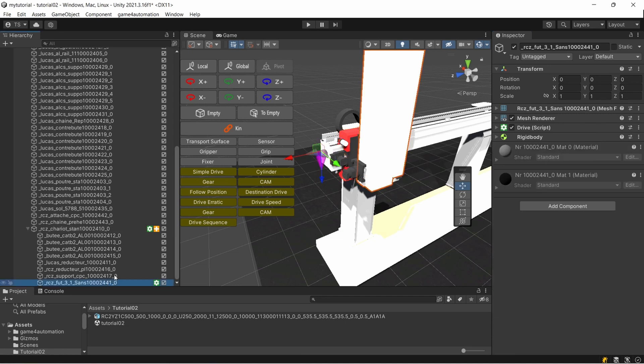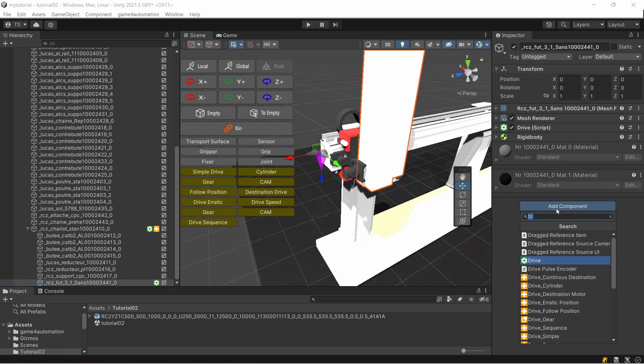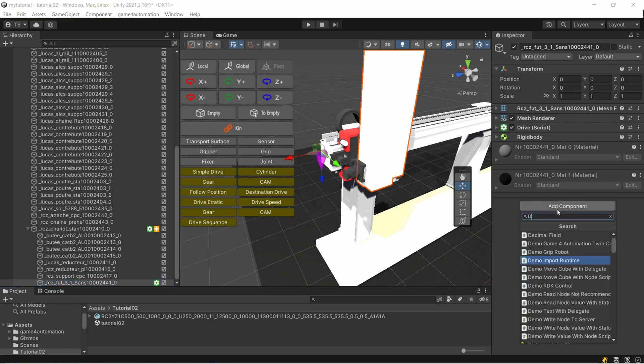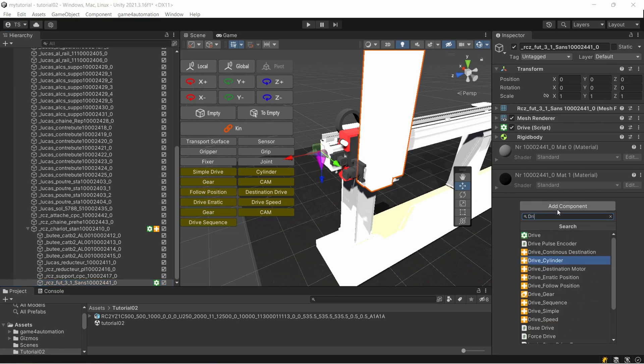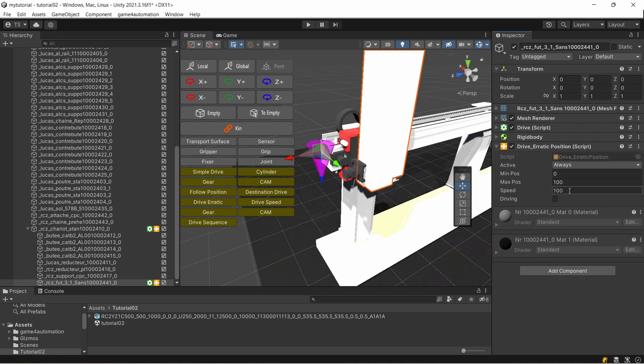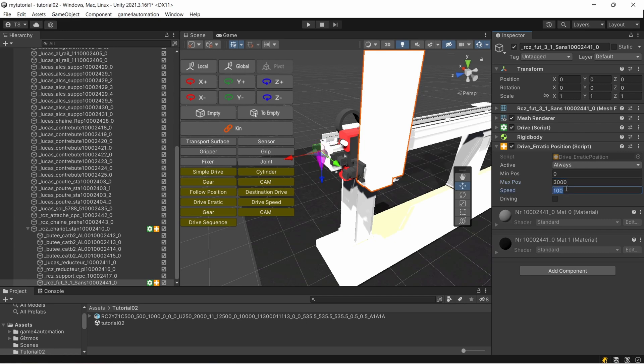So it will drive in a random way between zero and 5000 with a speed of 500. Let's do the same here for the drive going up and down. We are adding drive erratic position. Maybe let's take it 3 meters and maybe 1000 millimeters per second.